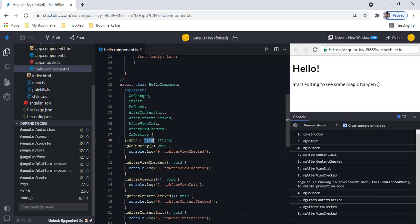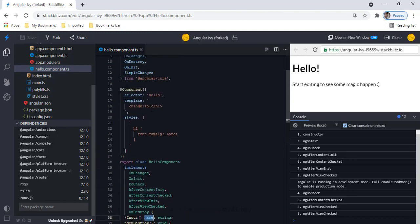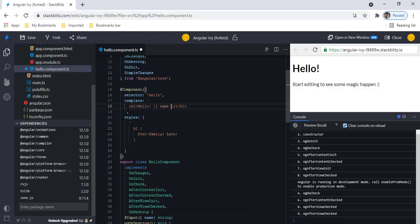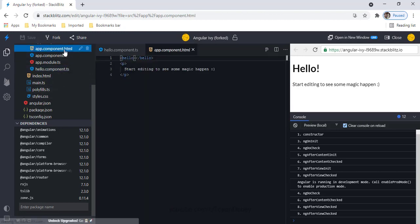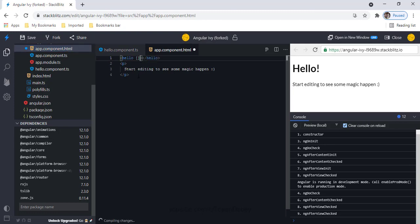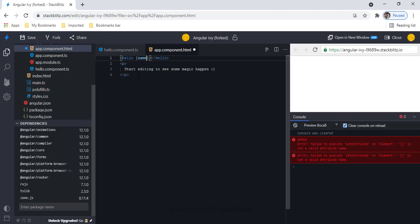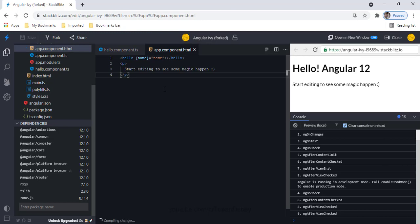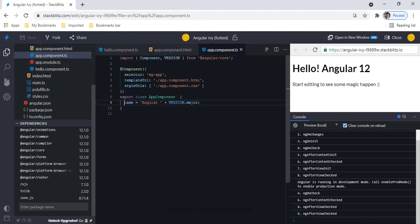I'll add an input property and use it in my view template. Then in app.component.html, which is the parent of the Hello component, I'll pass the input property to the child component by binding name to the name variable.